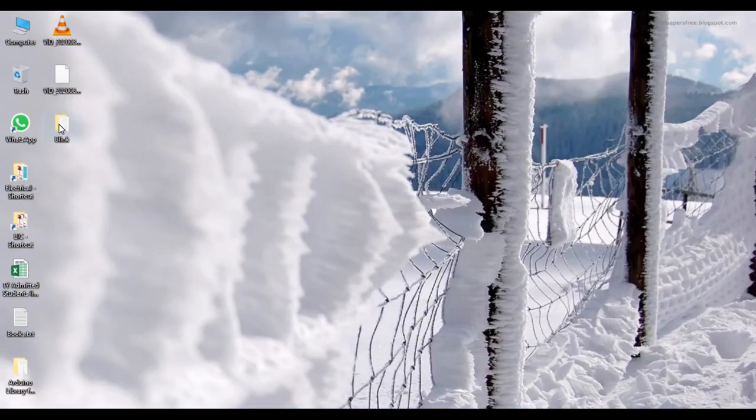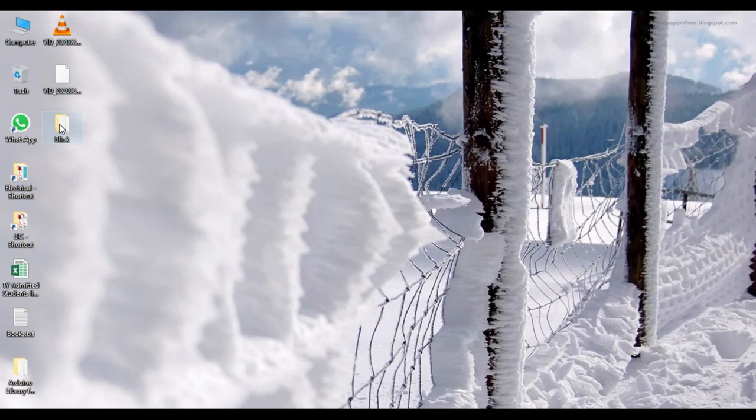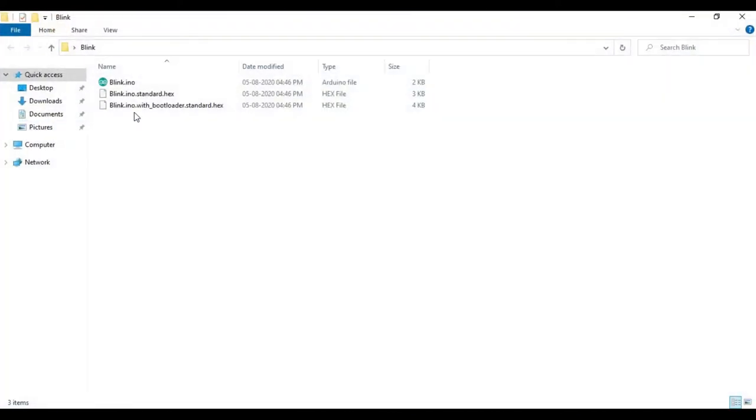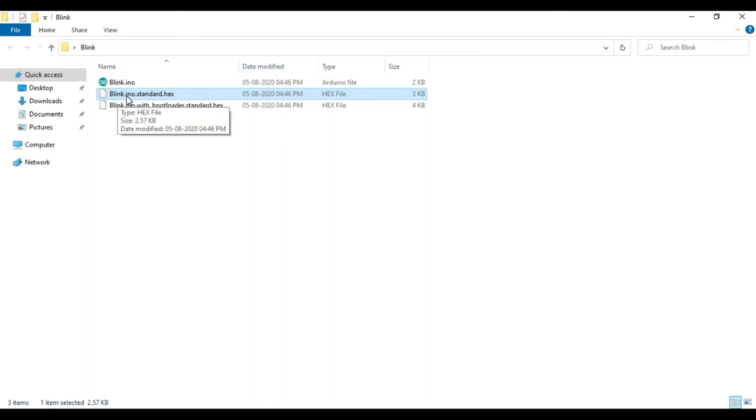You can see here, there is one folder created. So inside this folder, we have this blink.ino.standard.hex file.